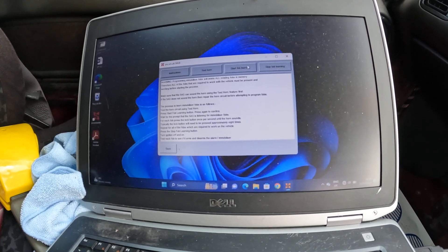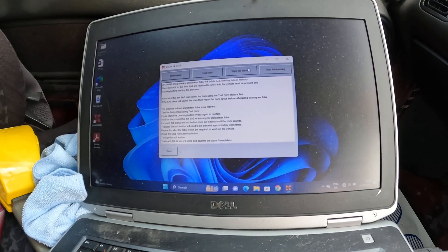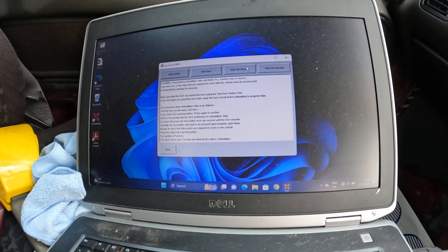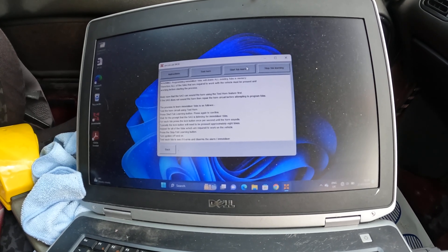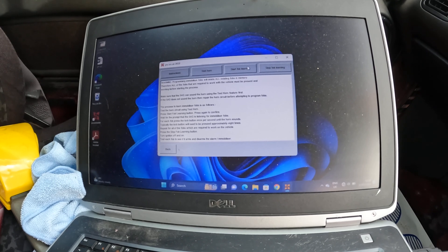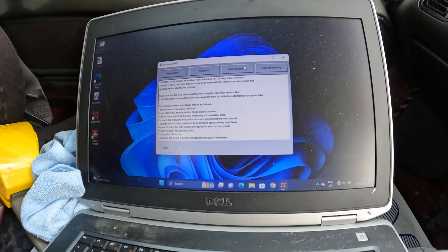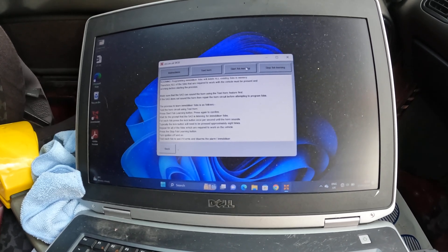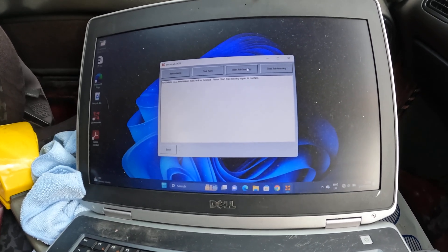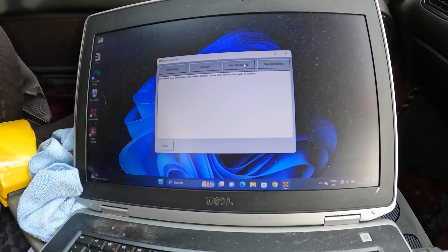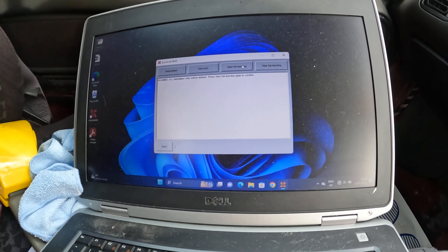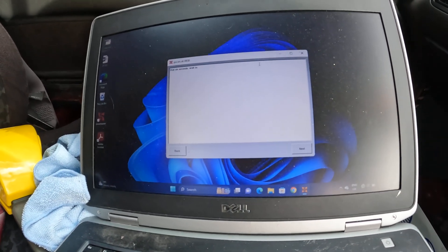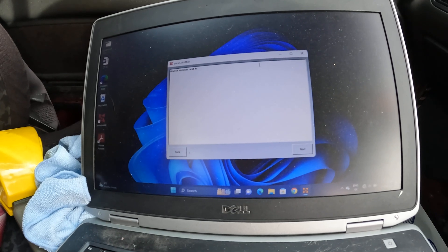So you will do the old one as well. Turn the ignition off and on, test each fob to see if it arms and disarms the alarm immobilizer. So we'll start fob learning, press start learning again to confirm. We'll turn the car off as well.